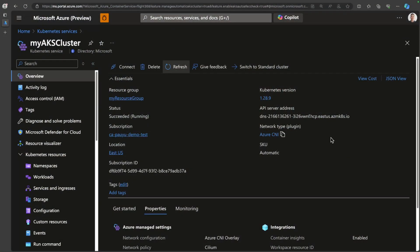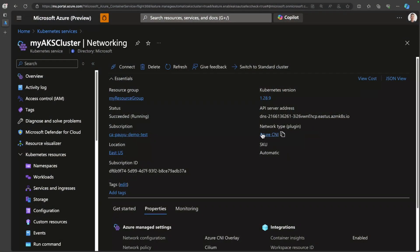Let's dig into the networking options that AKS Automatic configures and manages for you. If I head over to the Azure portal, I can see here that the network type is set to Azure CNI. Let's click into that. Here, it tells me that the cluster is fully managed by Azure, which is pretty cool, and that the network configuration is set to Azure CNI overlay.